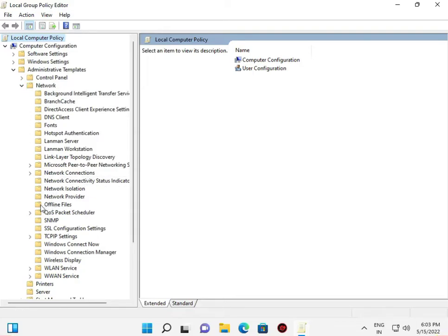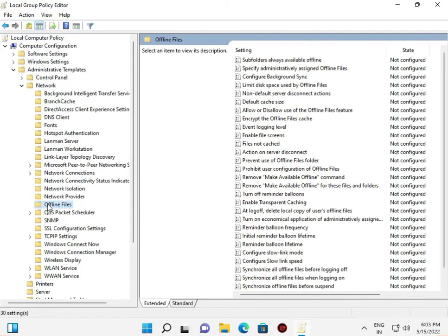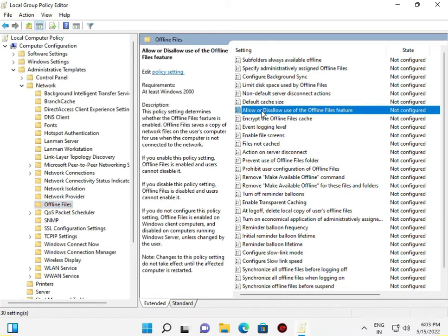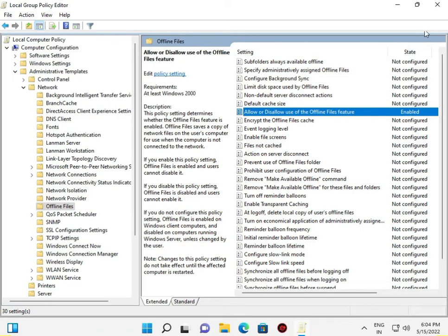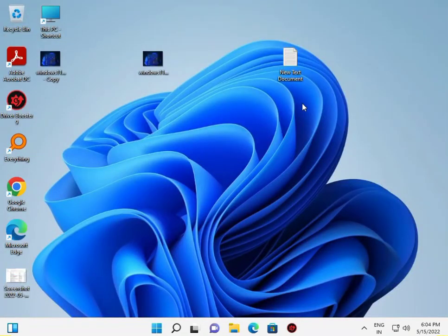Find the 'Offline Files' setting — specifically 'Allow or Disallow use of the Offline Files feature'. Double-click it, set it to Enabled, then click Apply and OK. Close the window, restart your computer, and check if it works. If you have any problems, comment below and I will help you. Bye bye!